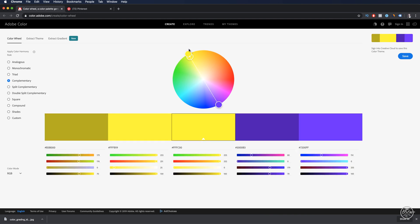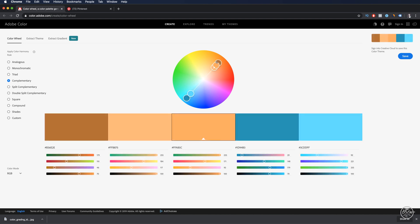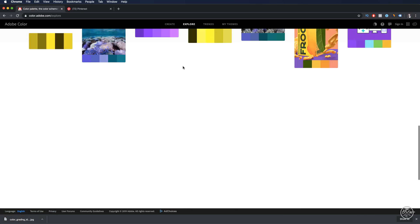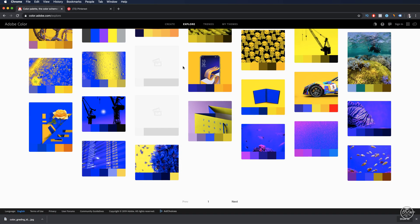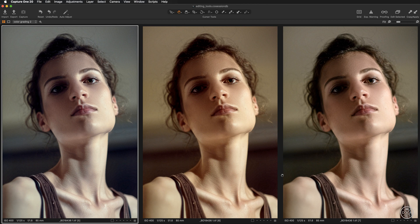It takes a bit of experimenting, but playing around with the color wheel is really fun. You can explore the website and look at different color themes and harmonies created by other users. In this clip, we've been talking about color grading images with the color balance tool. I hope you feel inspired and can see how powerful and intuitive these color tools in Capture One are for applying color grading to your own artwork.